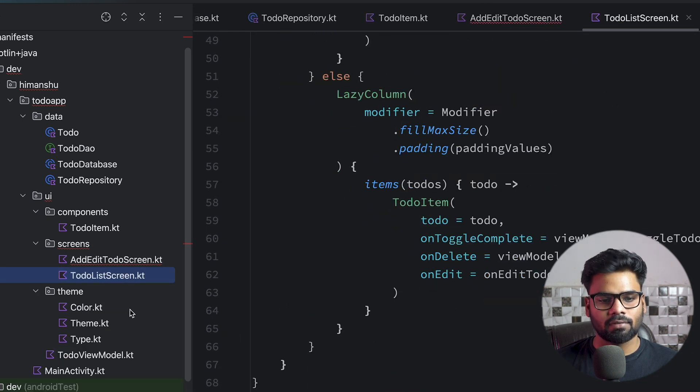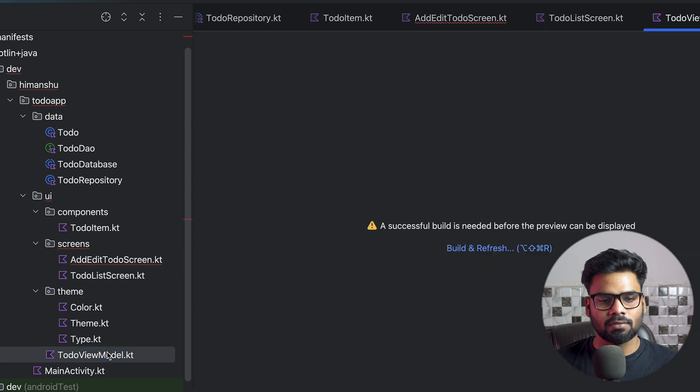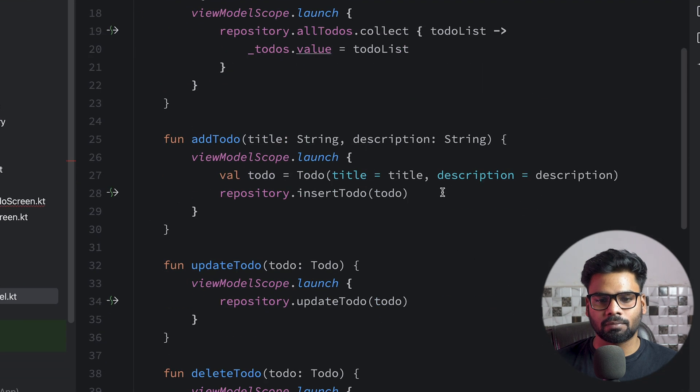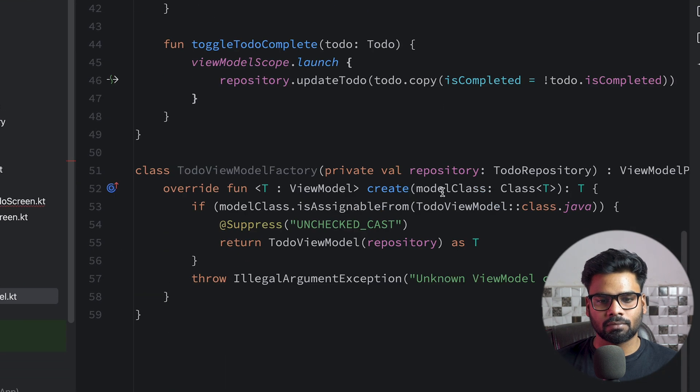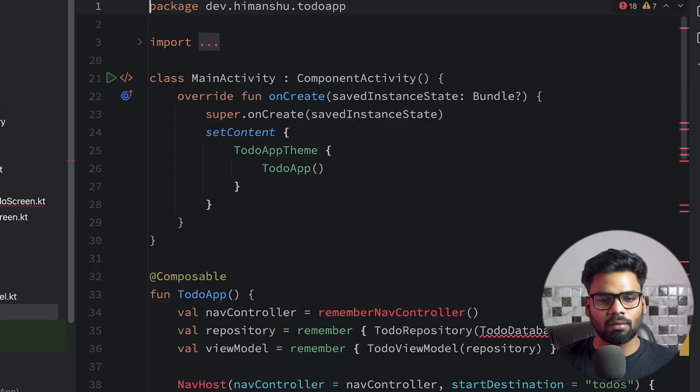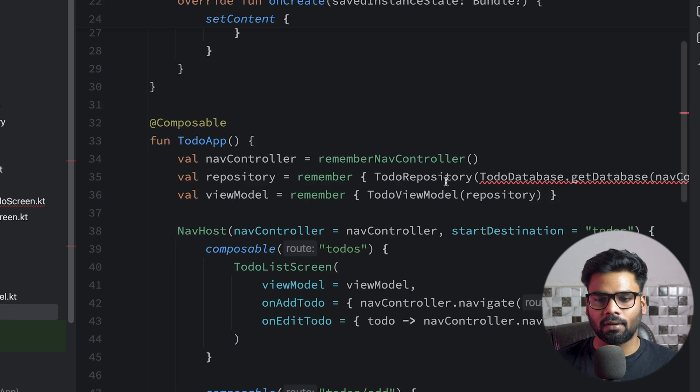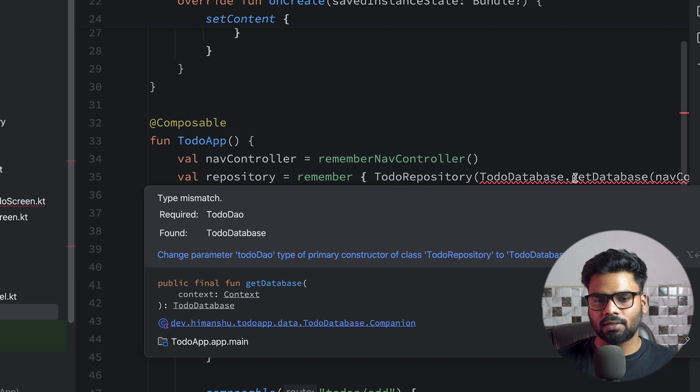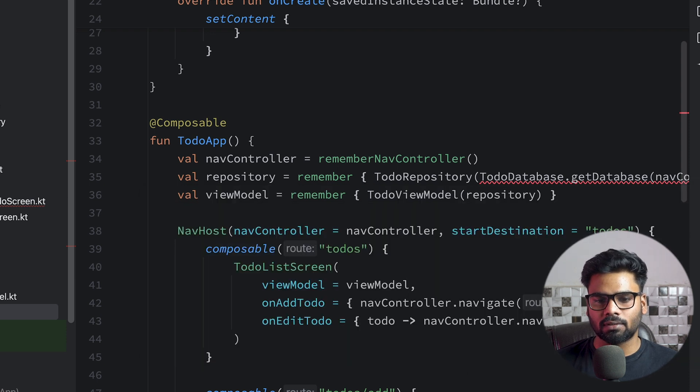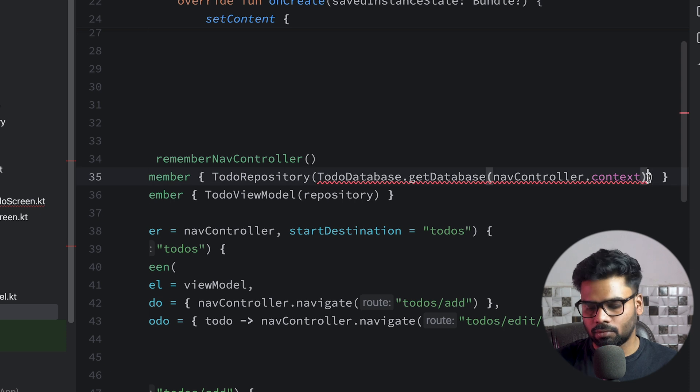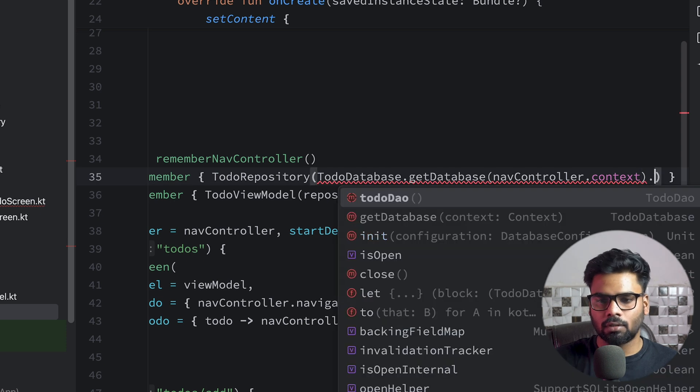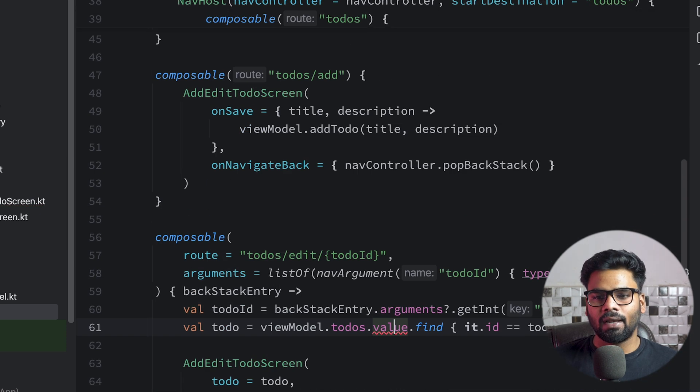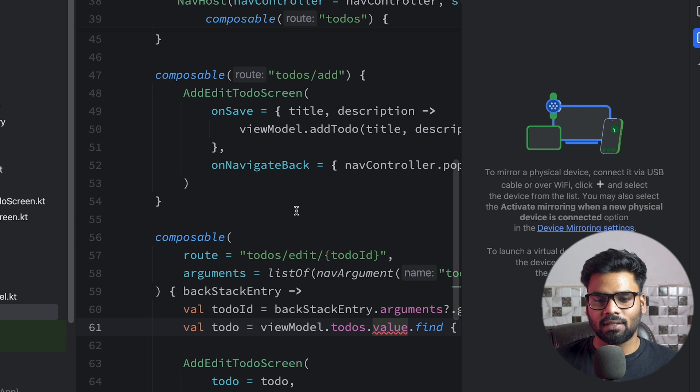This is our TodoItem. Next we have the AddEditTodo screen, and we have the TodoList screen. We have some theming stuff, TodoViewModel. Lastly we have our main activity. We have a problem here. It says 'required TodoDao but found TodoDatabase'.